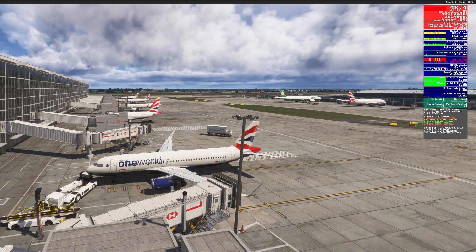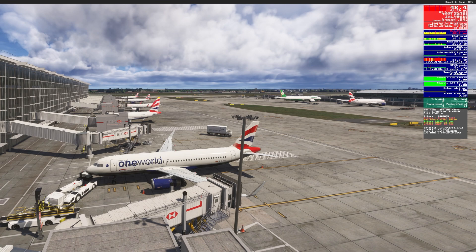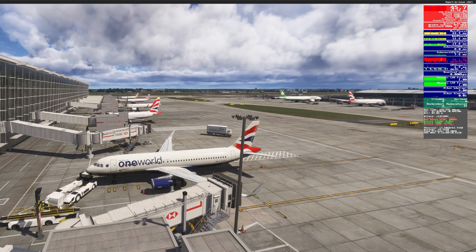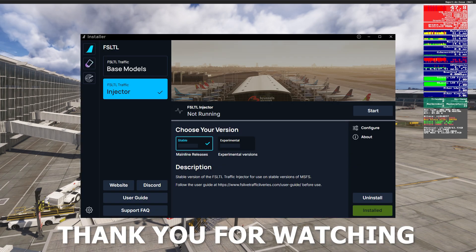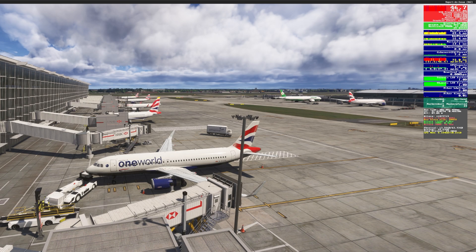I'm quite impressed. If you want to see my graphics settings for my mid-range system in Microsoft Flight Simulator 2024, that video should pop up about now. The FSLTL traffic injector is available for free from the FlyByWire installer — just google FlyByWire Simulations to get it. Happy flying, everybody!